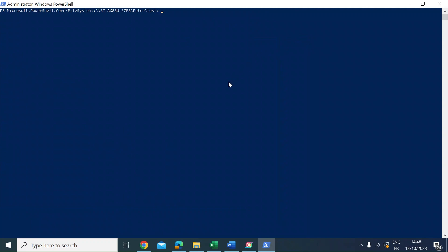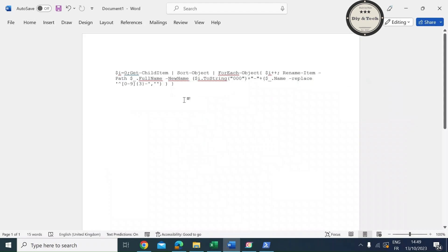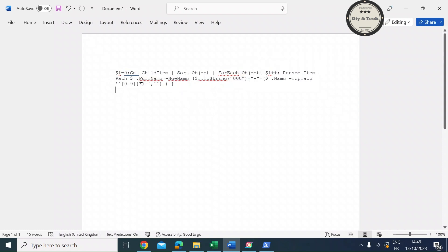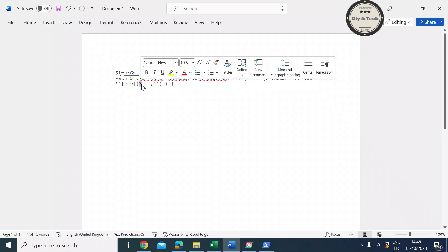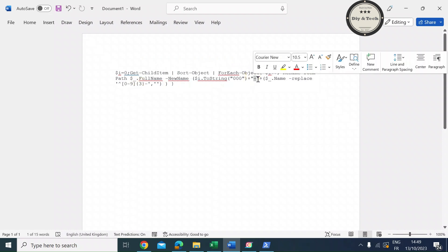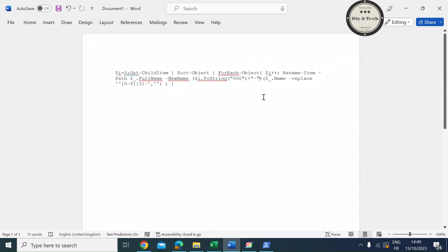Once that's open, you're going to want to run a loop command. Here you can see the command - I'll put this in the description below. Essentially it's going to run through a loop until it gets to the end of all the files, and it's going to add three digits as the number 0 to 9. You can set the parameter here for 3, and it's going to add a dash after the number before the original file name. This will add a number prefix to the original file name.